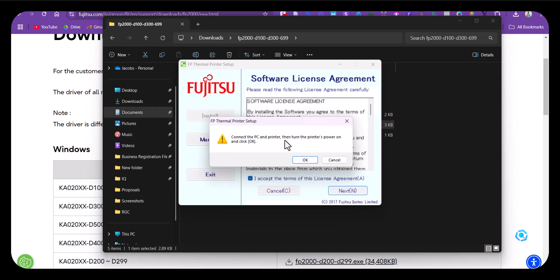It says to connect the PC and printer, then turn the printer's power on. You need to connect the printer to the power source and connect it via USB to the system.